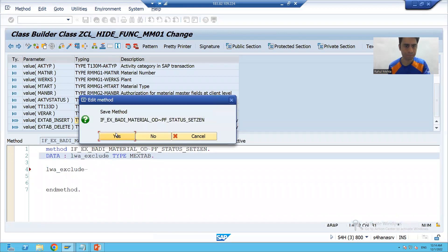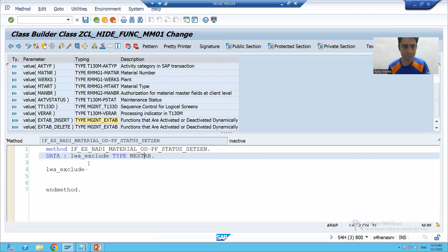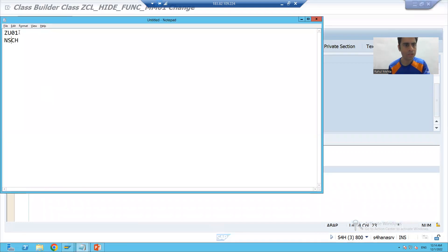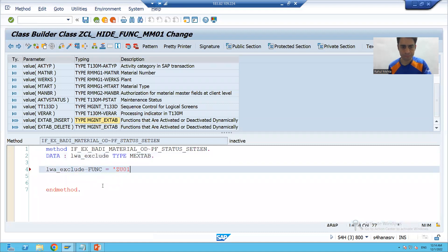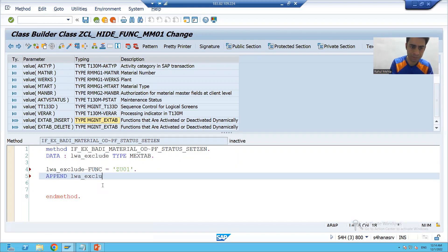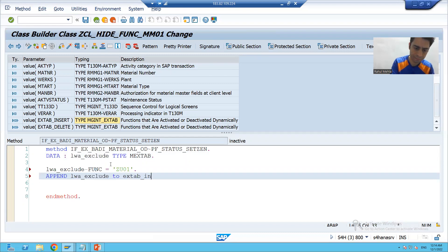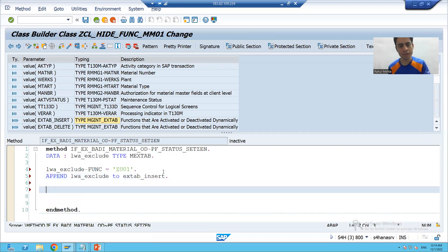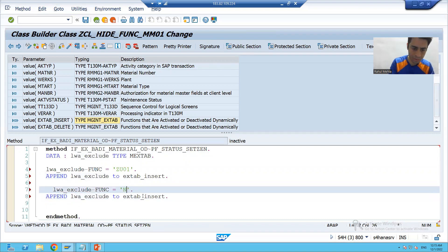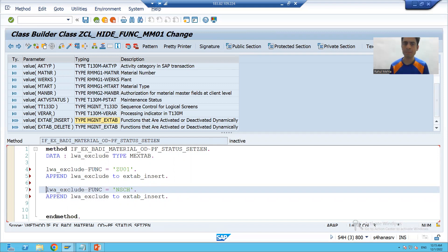I will assign: lwa_exclude-FUNC = 'ZU01' - that is the first function code we want to exclude. Now we will append the work area to the internal table. Our internal table is it_tab_exclude. Then we assign lwa_exclude-FUNC = 'NSCH' for the second function code, and append again. So we are excluding these two buttons by passing their function codes into the internal table.